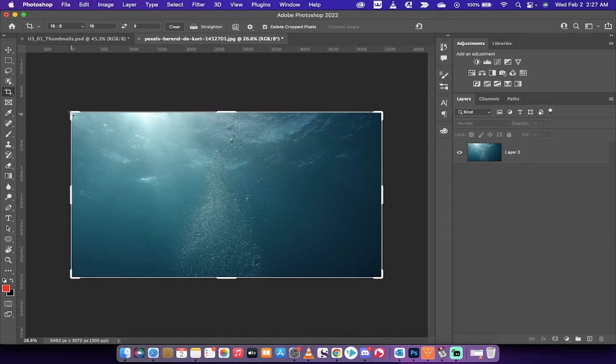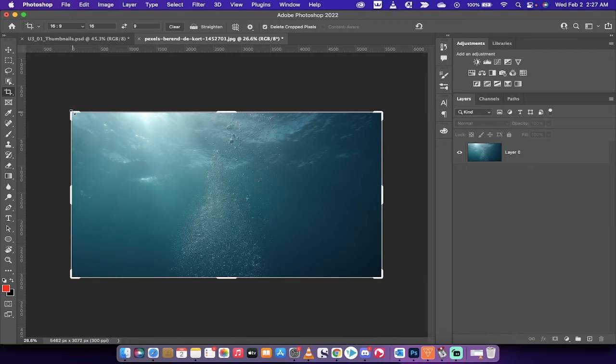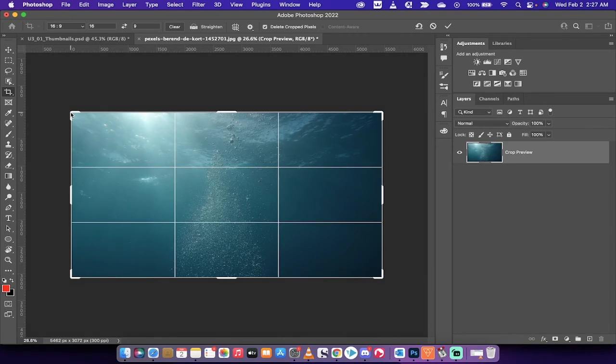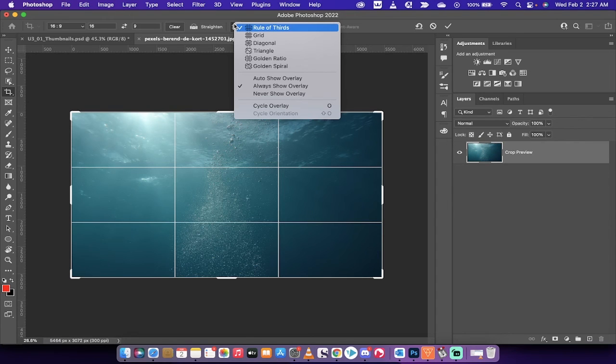Now simply left click anywhere on that bounding box—I'm just going to click right here—and when I do that, look at that, all of a sudden we have the rule of thirds.